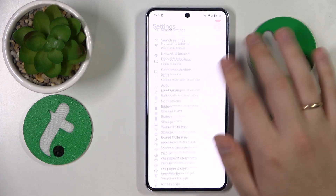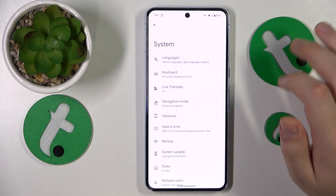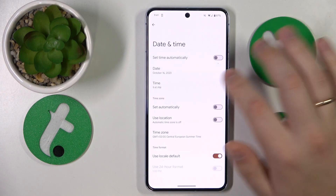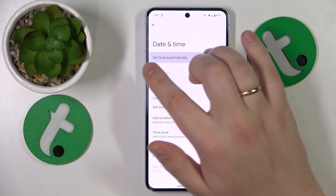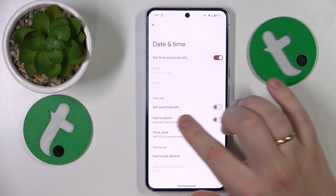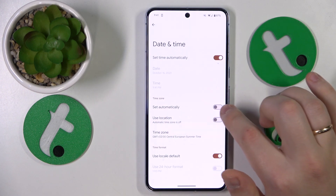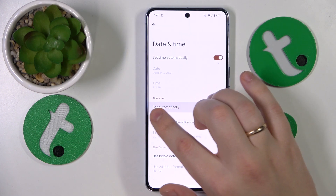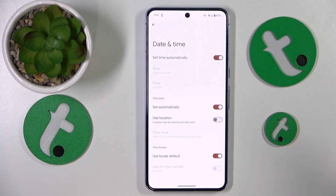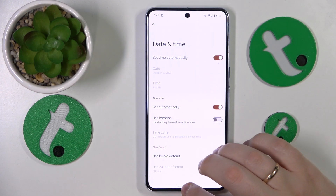In order to do that, you'll need to go into Settings, System, Date and Time, and enable the toggle that says 'Set time automatically' and also the toggle that says 'Set automatically' in reference to the time zone.